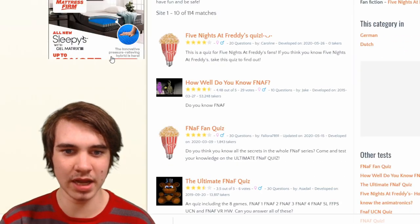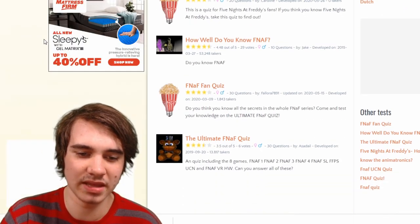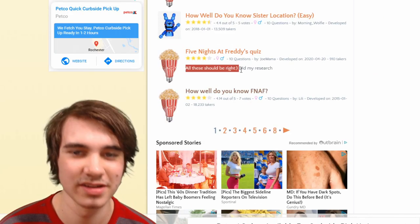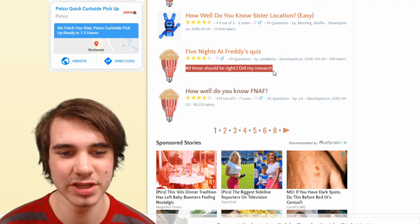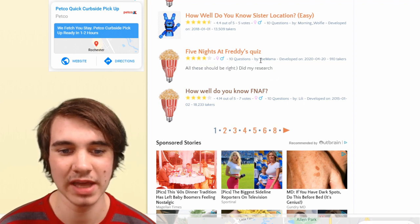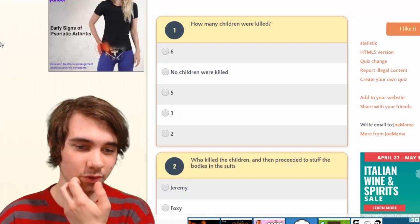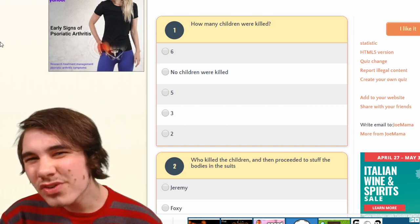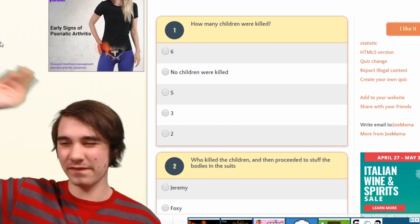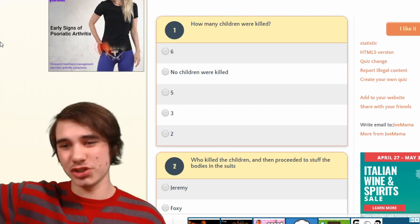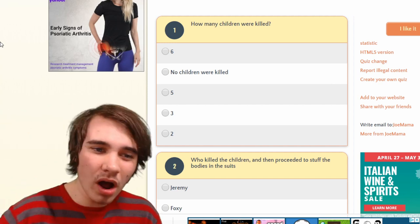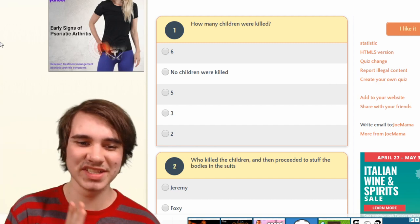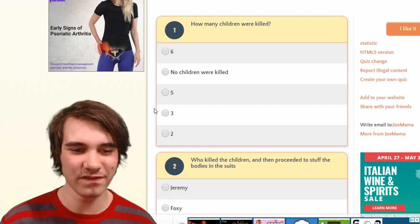I don't think I have time for one more, but I'm making it so that I have time for one more. This one says 'all these should be right — smiley face, did my research.' We'll see about that. How many children were killed? Did you really do your research? Because are you talking about the first incident — the five missing children's incident in FNAF 1 — because if you're going with that it's five.